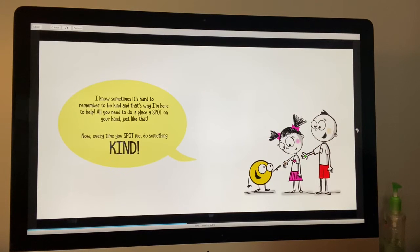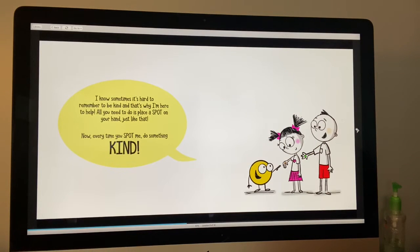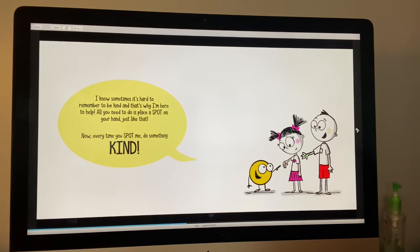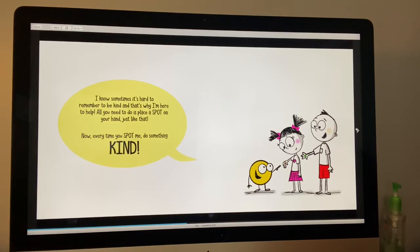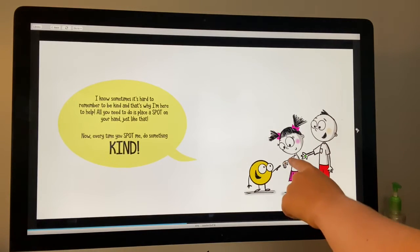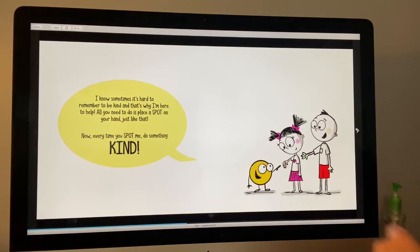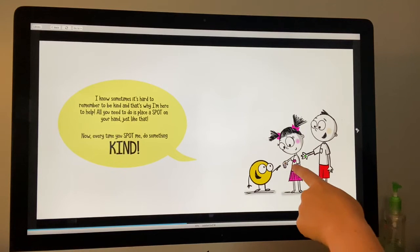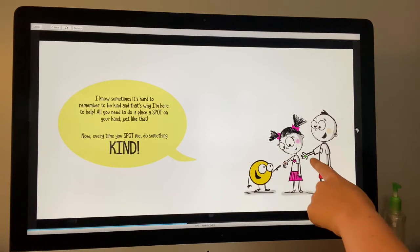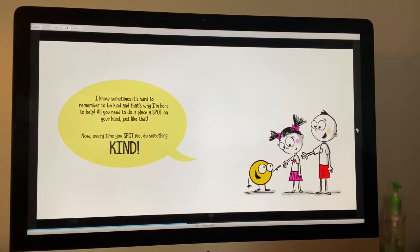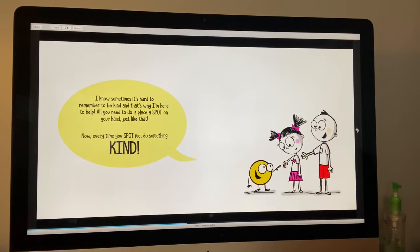I know sometimes it's hard to remember to be kind and that's why I'm here to help. All you need to do is place a spot on your hand just like that. See, they have spots on their hands. The girl has an orange spot and the boy has a green spot. Now, every time you spot me, you can do something kind.